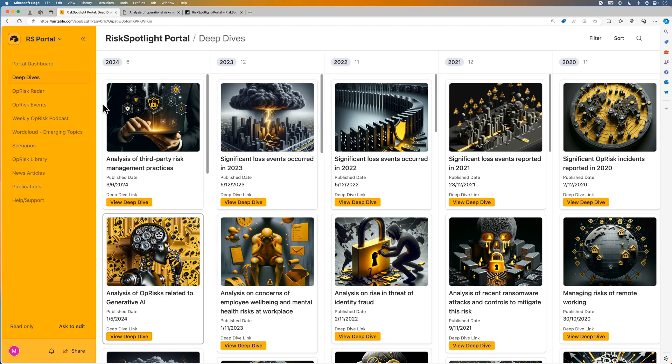These deep dives can provide valuable and timely insights to your team. For some of our subscribers, this feature alone justifies the cost of the portal subscription.